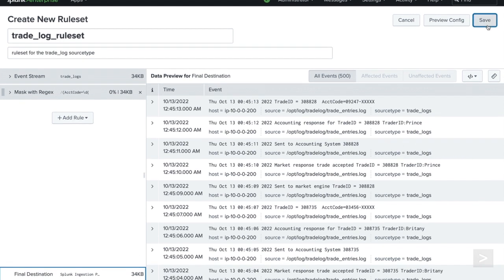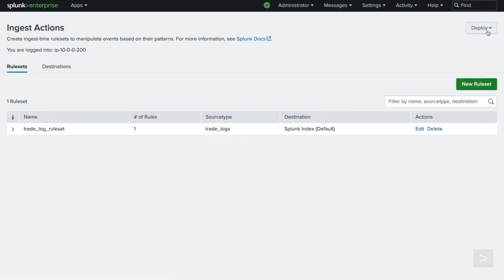Let's click Save and view our rule set. Now that we have created a rule set, we are able to manage it from the Ingest Actions menu page.